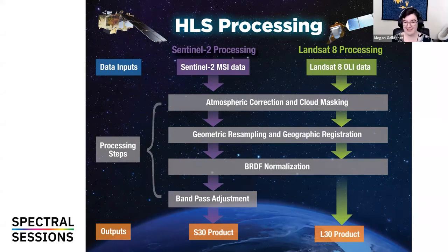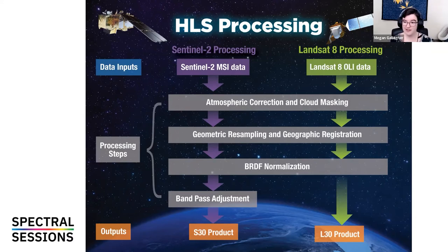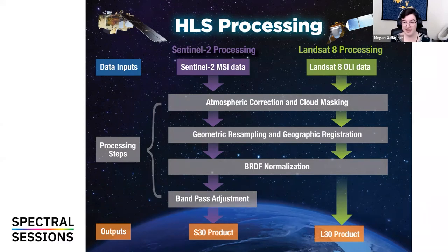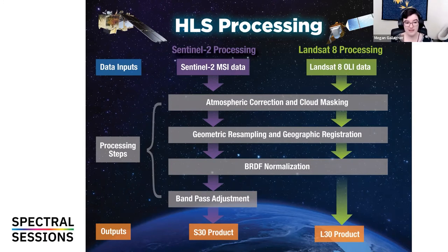The process they go through should seem fairly familiar: they take the disparate data sources, atmospherically correct and cloud mask them, geometrically resample and geographically register them, then do BRDF normalization — Bidirectional Reflectance Distribution Function. These satellites go over areas at different times and look at them from different angles, so the sunlight reflectance response will differ. Because we know where the satellites are, we can normalize that response and make them comparable. Finally, Sentinel-2 goes through a band pass adjustment because some bands differ from Landsat.